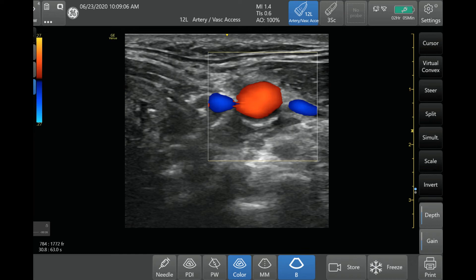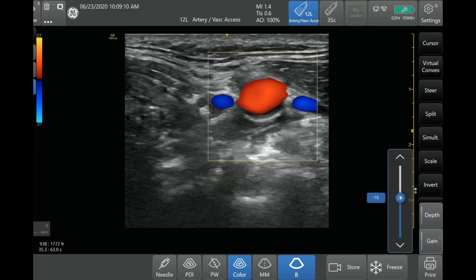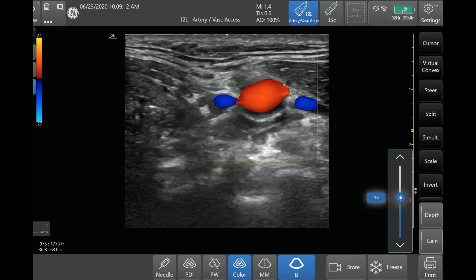The next thing you can adjust is the color Doppler gain. This is the gain button here. When you're in color Doppler mode and you push the gain button, that will change the gain of the color Doppler, not your grayscale gain. It won't change the actual brightness of the gray-black area — it'll change how much signal you're actually picking up from the color Doppler itself. Keep that in mind when you adjust your gain settings in color Doppler mode.